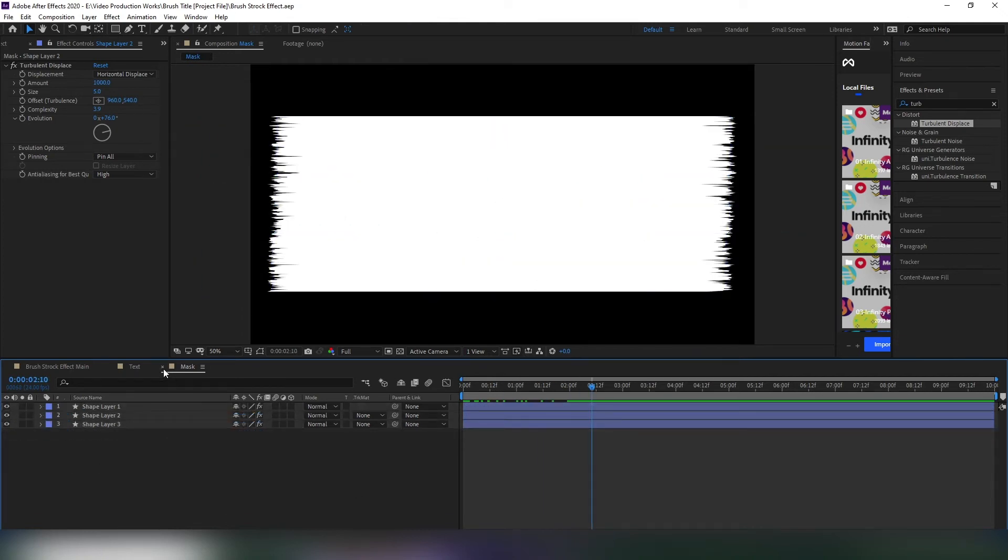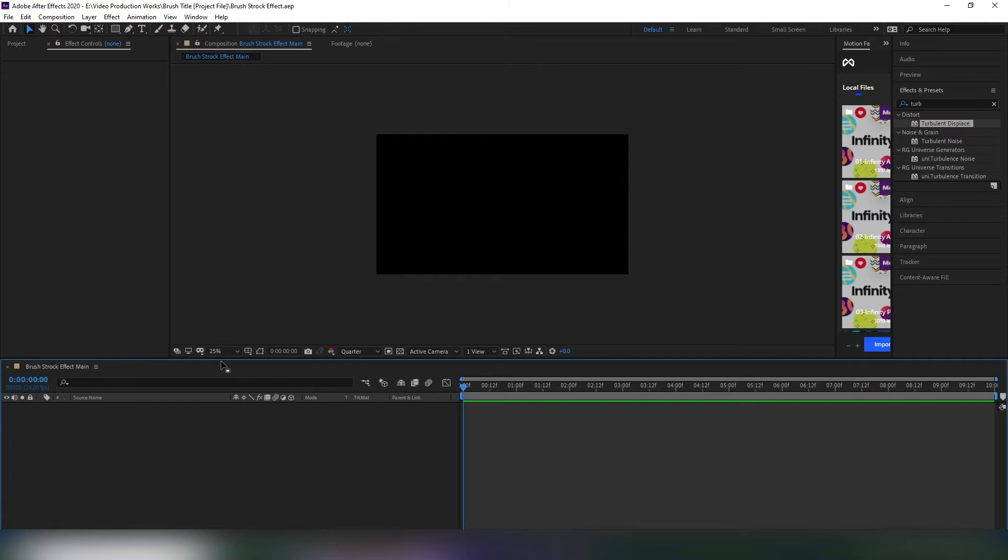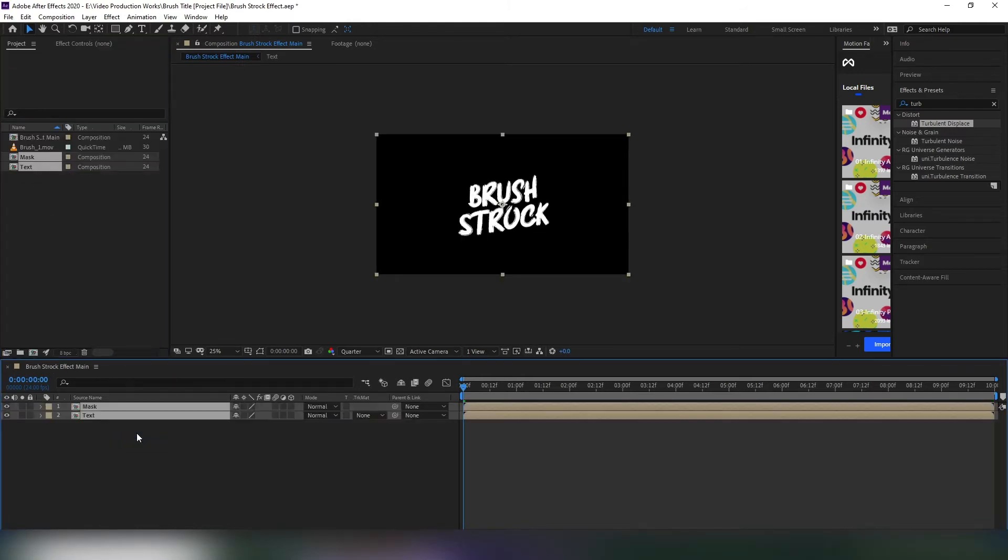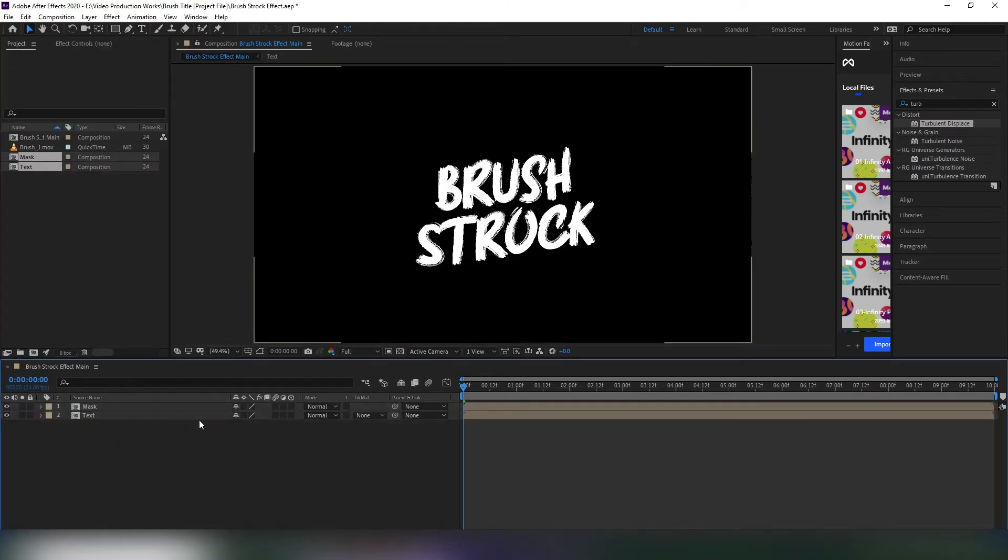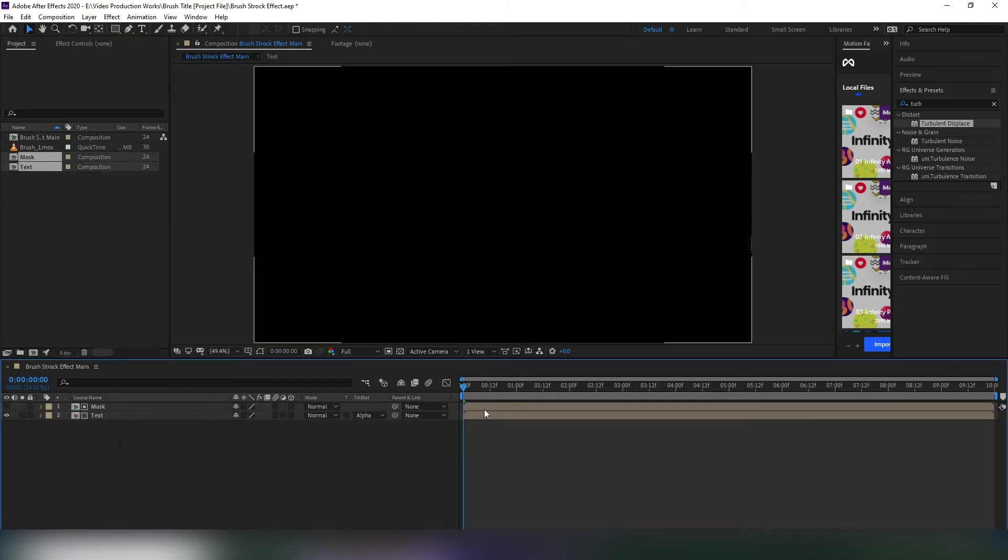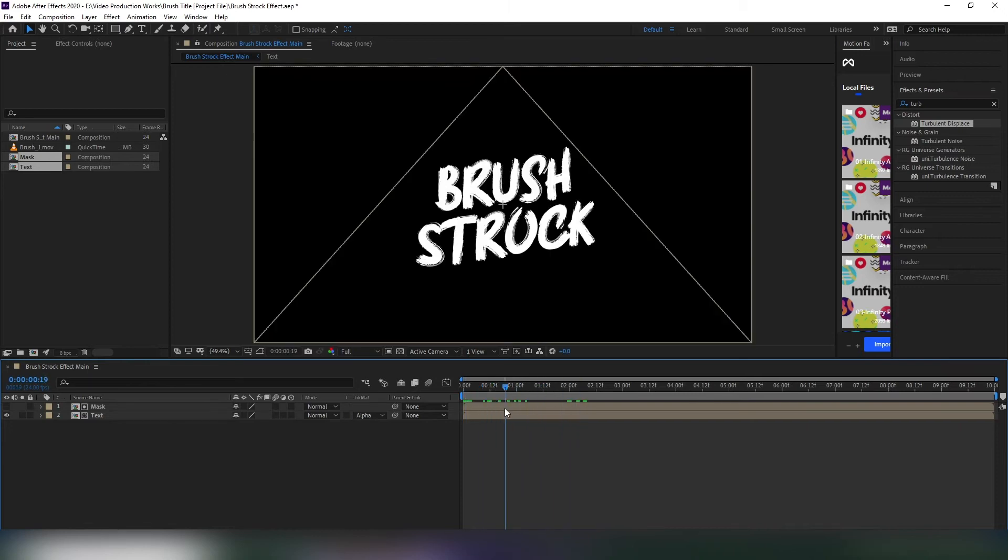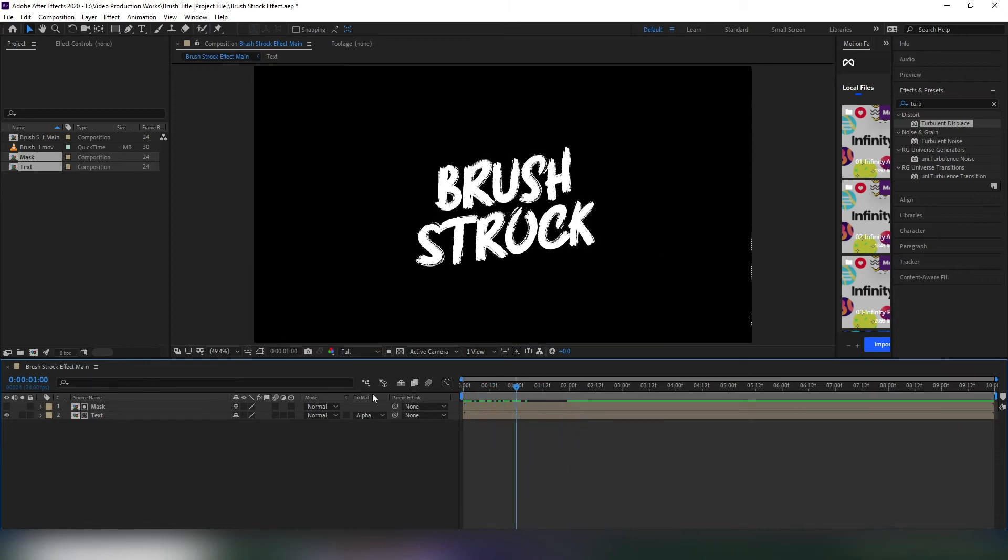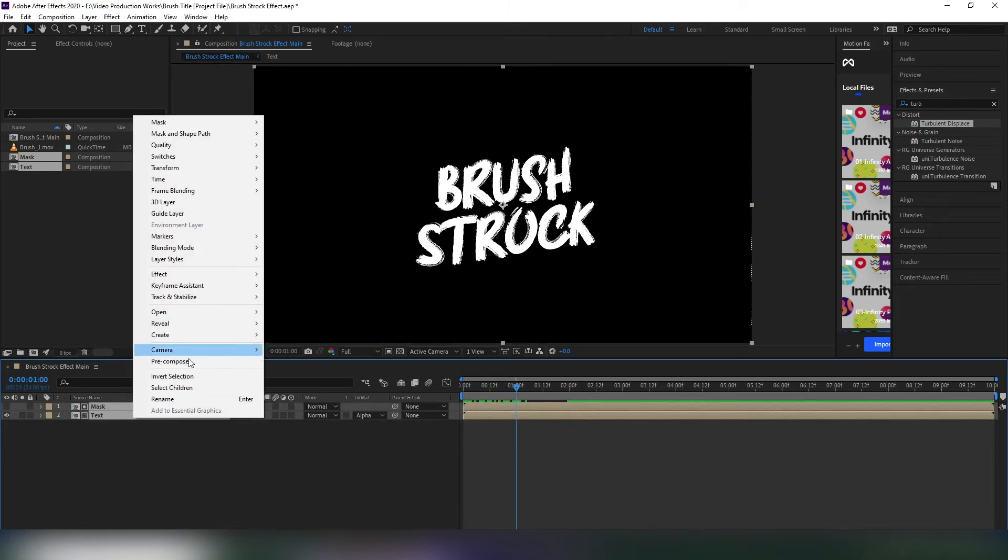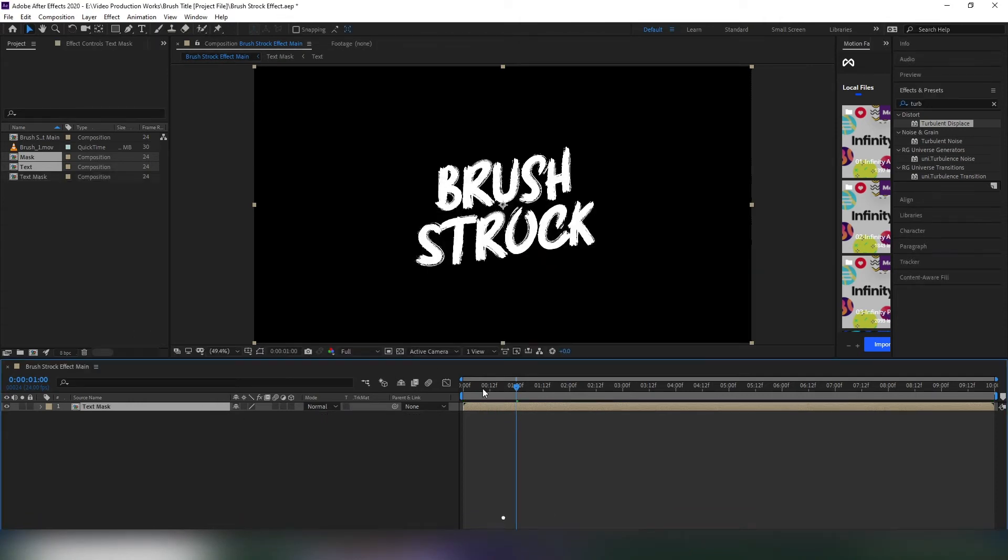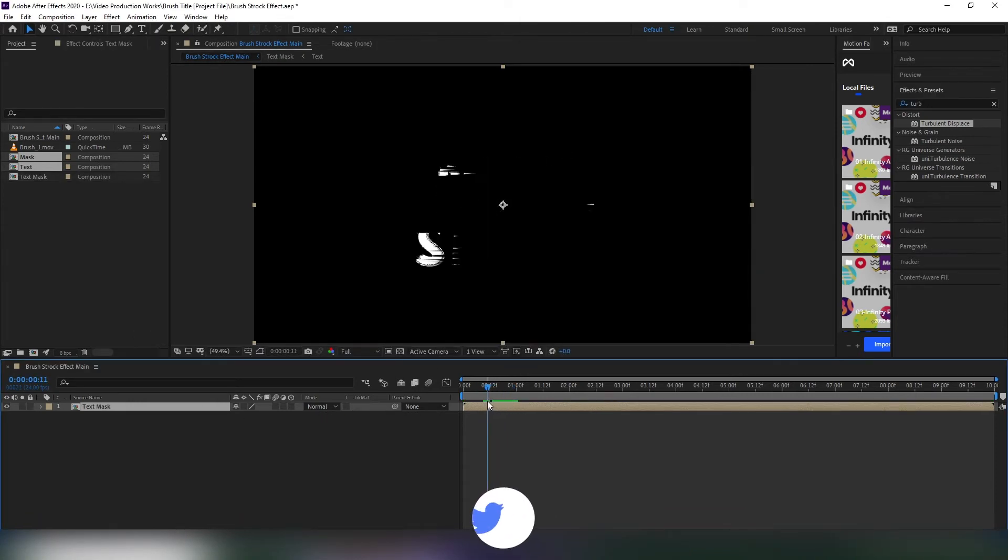Now go to the main comp and drag both text and mask comp into the timeline. Select the text layer and set track matte to alpha matte. Now you can see the nice brush stroke effect. Pre-comp them and name it text mask. That looks good to me.